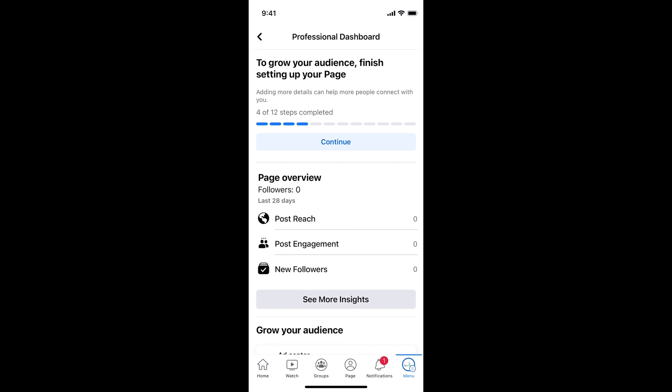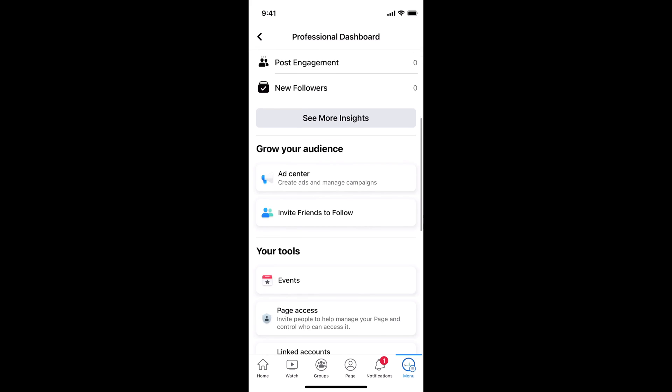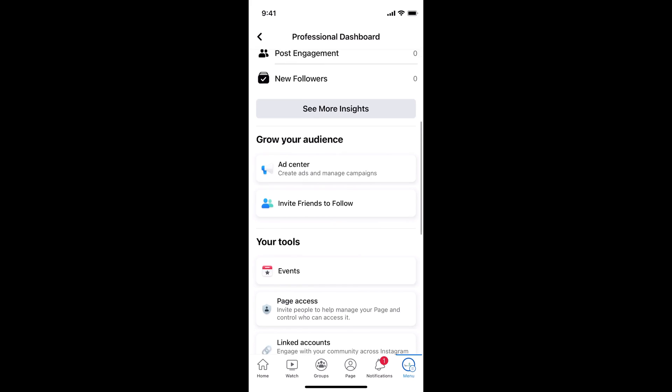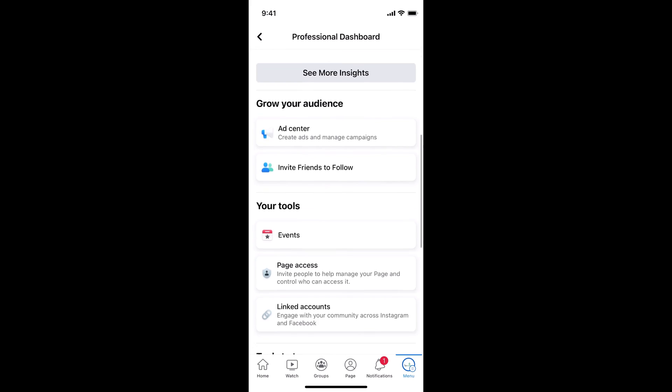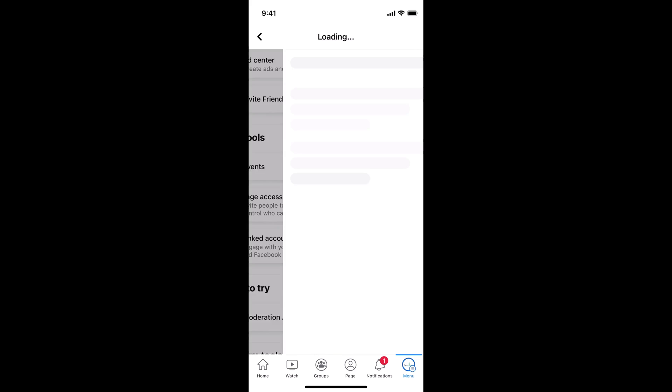Once you are inside here, scroll down a bit. And here you can see under your tools, you can see page access. Tap on page access.